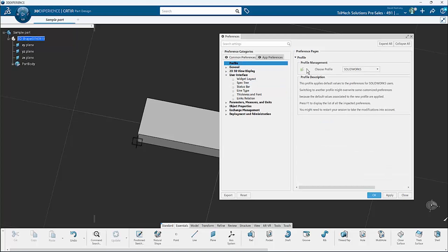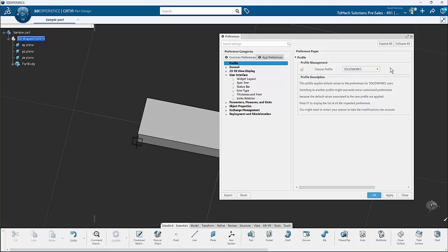Right at the very top of the page, you'll notice that for profile management, we have an option to change this drop-down menu from 3DEXPERIENCE CATIA into SOLIDWORKS. I've gone ahead and chosen SOLIDWORKS and clicked apply.